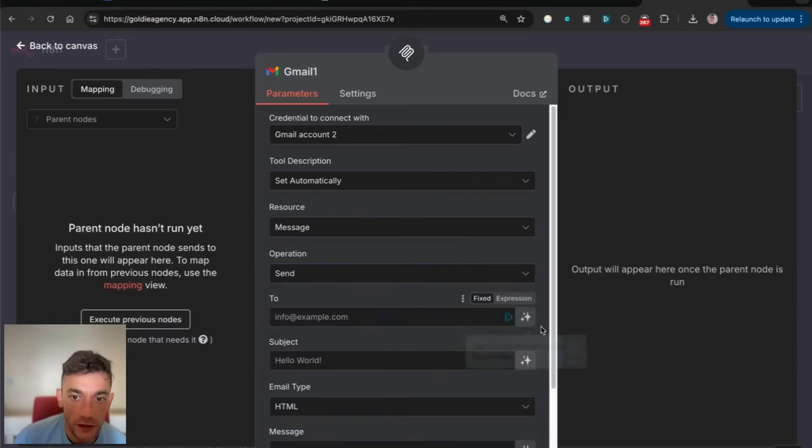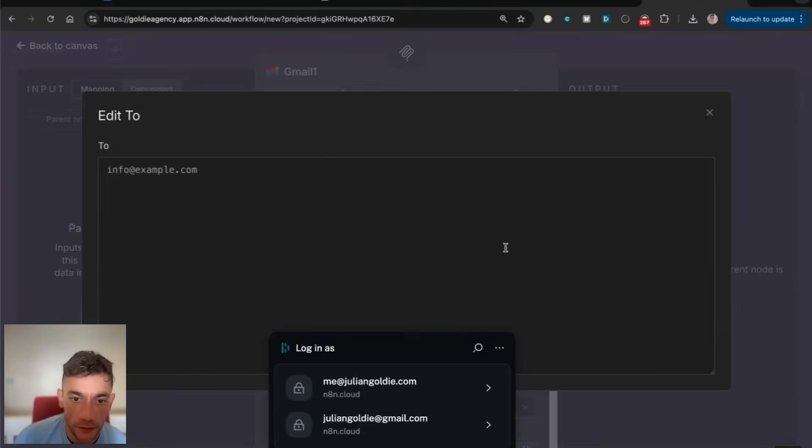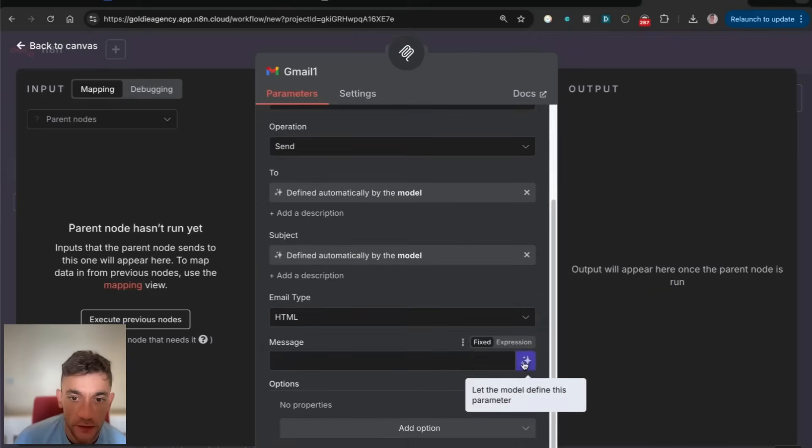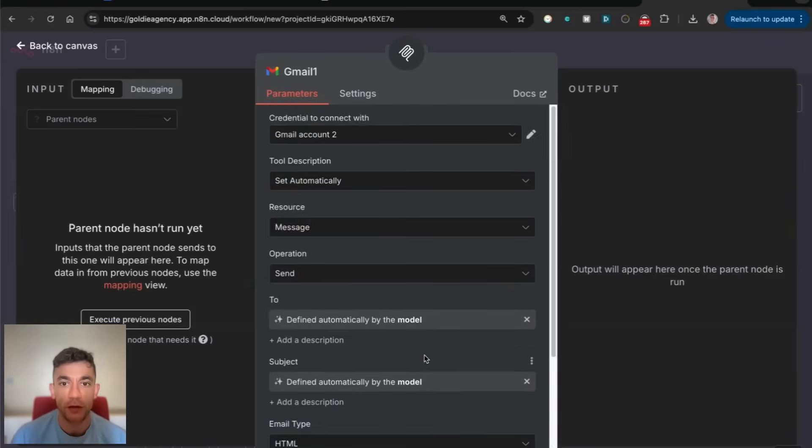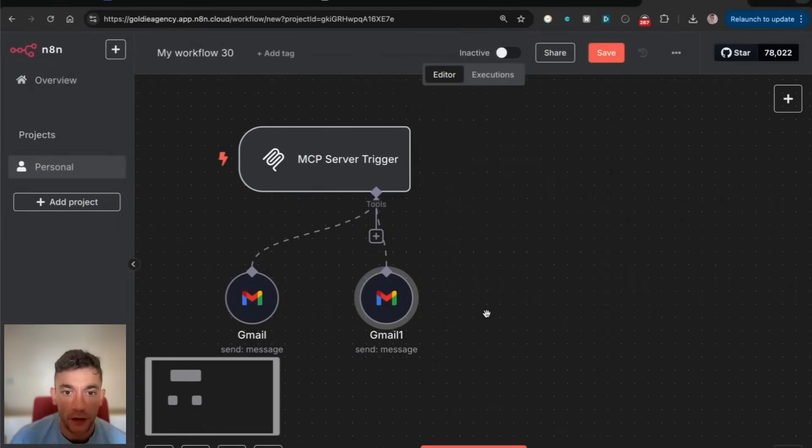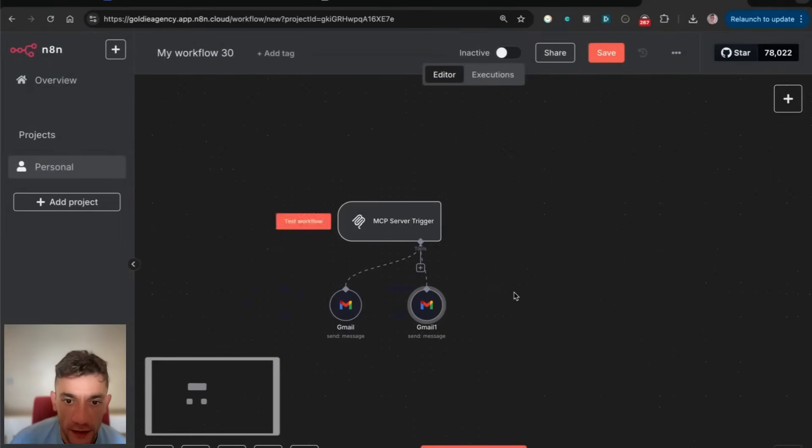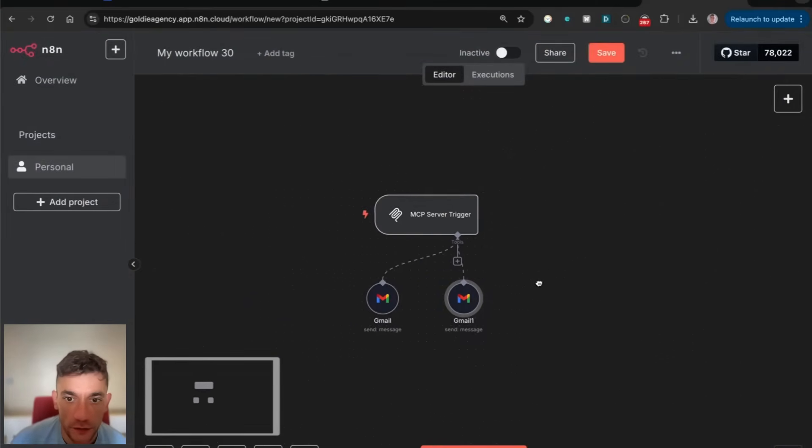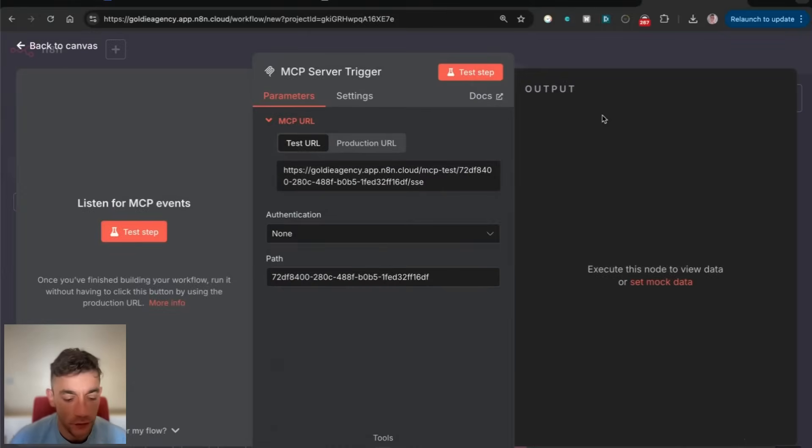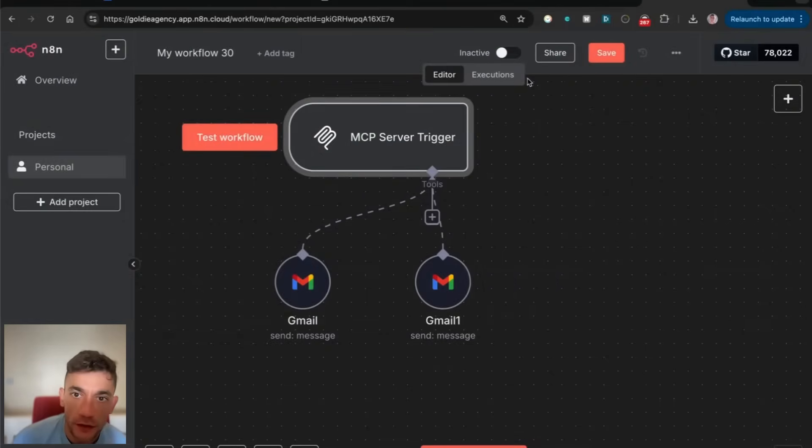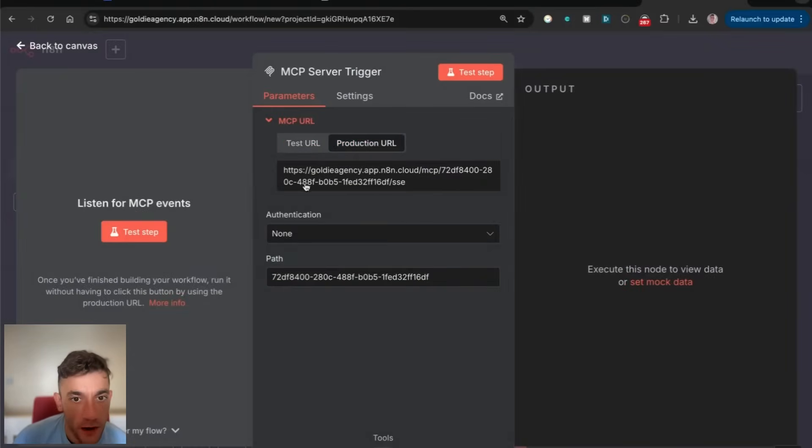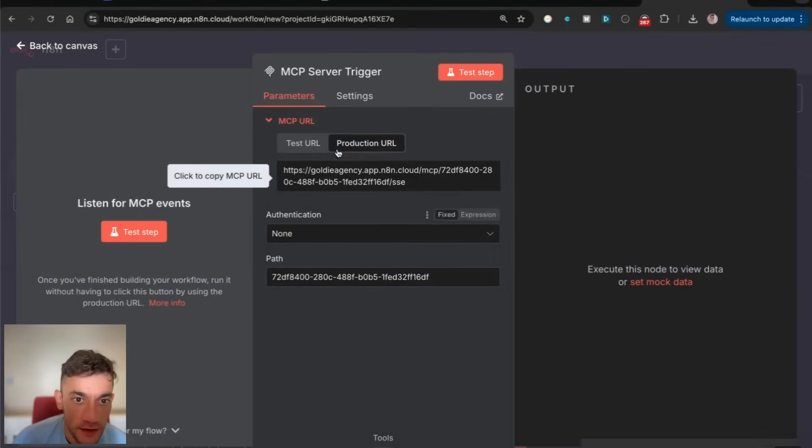You can see how to set up a tool inside your MCP server trigger. If you want to connect this to Claude, you would make this active and then grab this production URL.